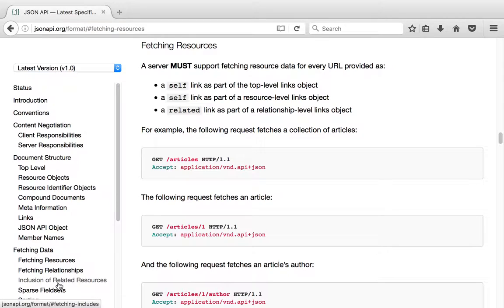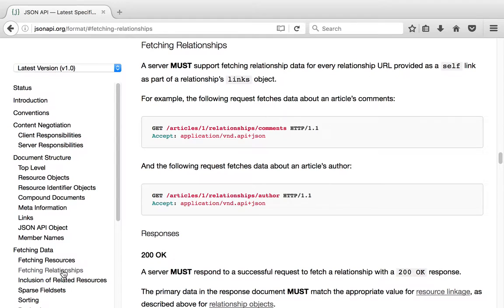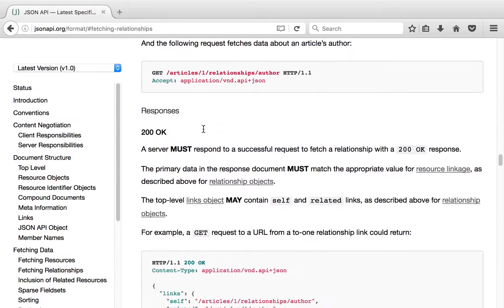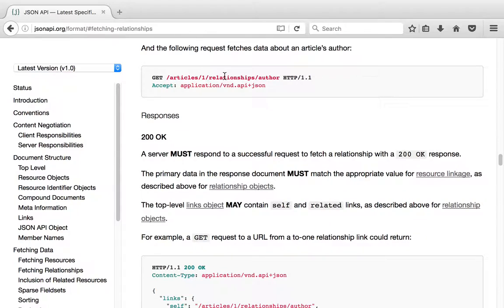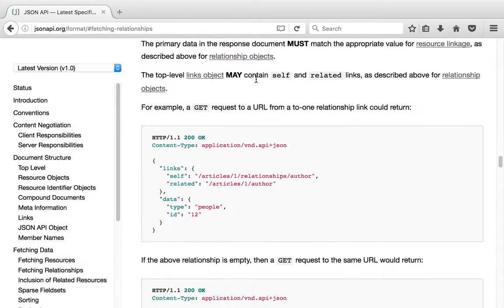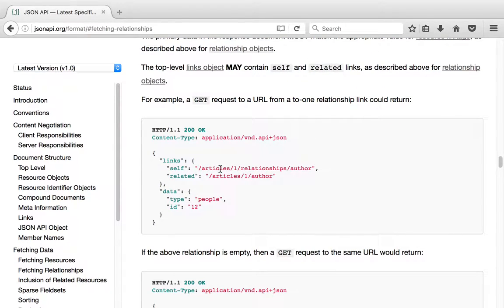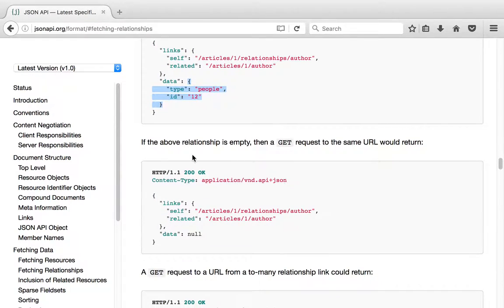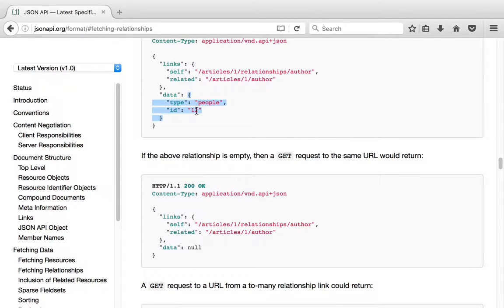Two extra endpoints in there are related to relationships. Here you can see how you can select relationships for a given article. To do that, you only need to add the keyword 'relationships' and then the name of the relationship after that. What it will give you is a response with just the relationships. This is very similar to having a sparse fieldset that only adds the relationship.